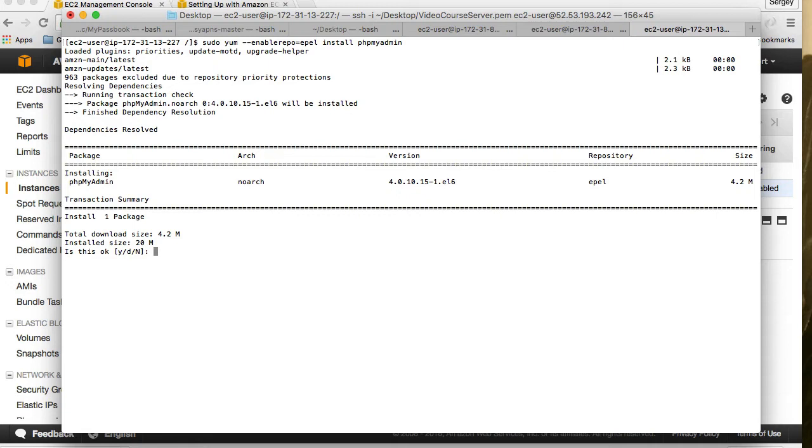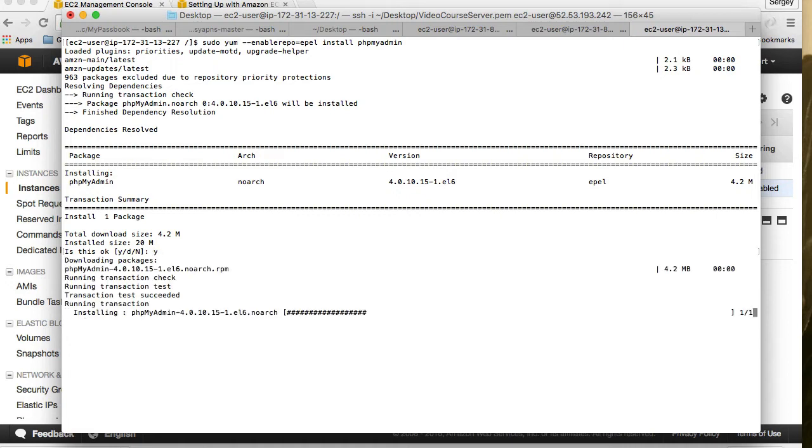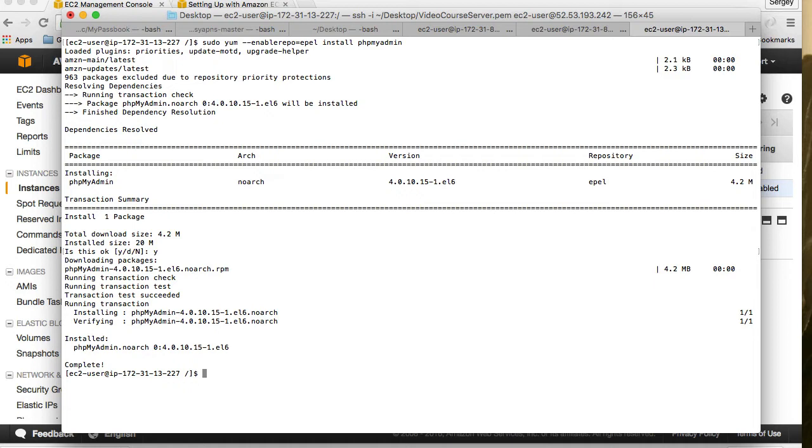I hit enter and it's going to download phpMyAdmin. It wants me to confirm that the installed size is 20 megabytes. I'm okay with this. Downloading packages, here we go. Our installation is complete and we will also need to create a symbolic link.